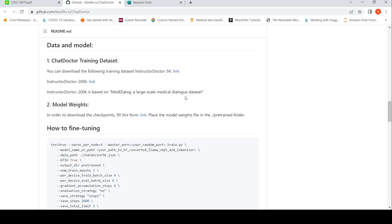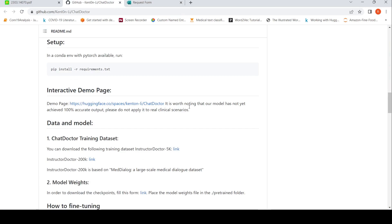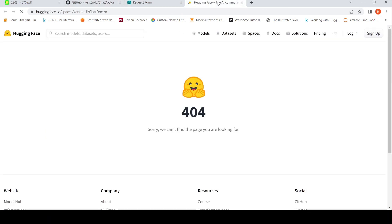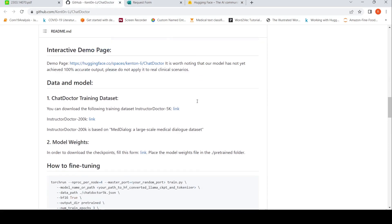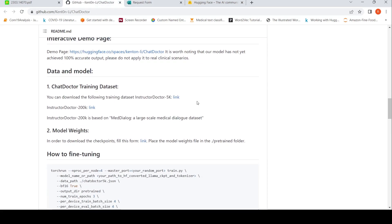They also have a HuggingFace demo page, but it doesn't work — at least that's what I saw when I tried to look at it. It probably has something to do with the LLaMA weights. The HuggingFace Spaces don't work, but this is an interesting idea and many more such implementations will come.